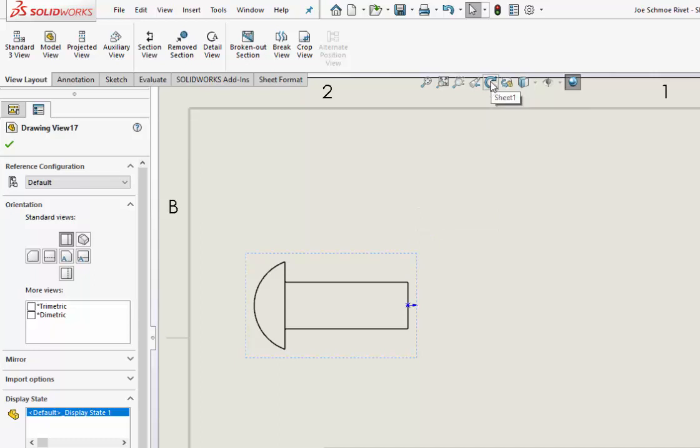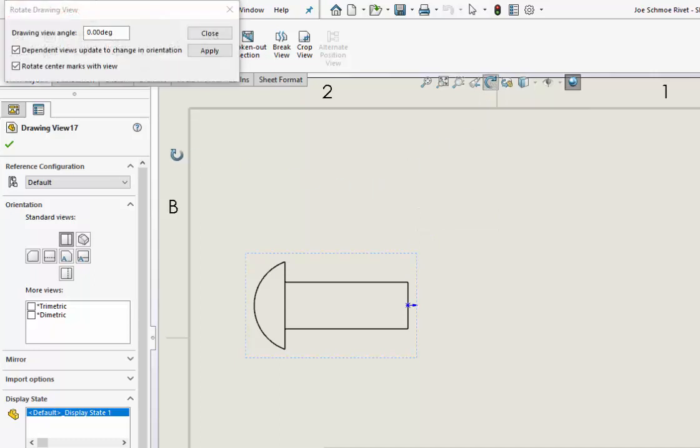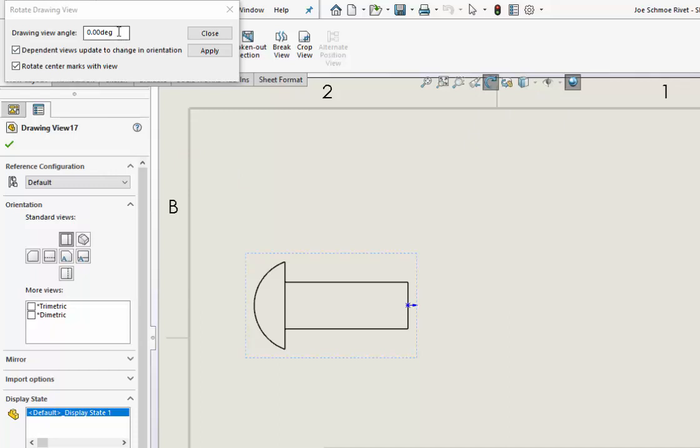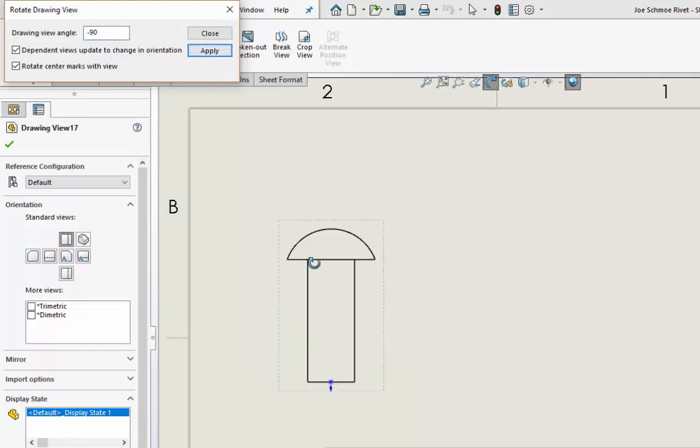And go up to this Rotate View thing. Now, this thing shows it going clockwise, but clockwise in mechanical engineering is negative, so we want to do negative 90 degrees here. Just click Apply, and there it is.